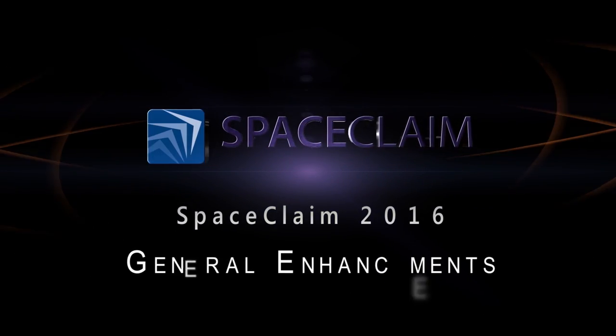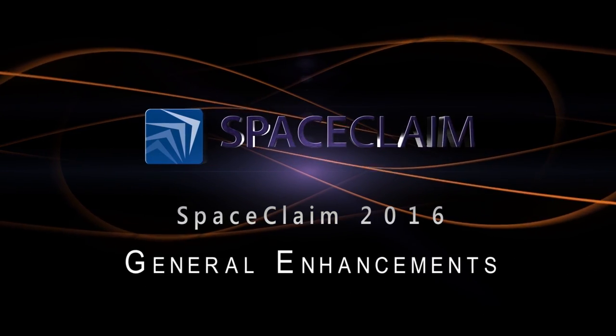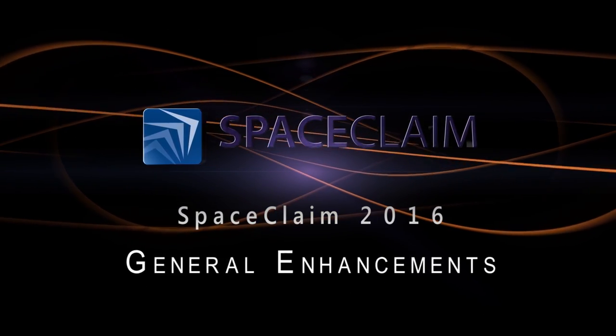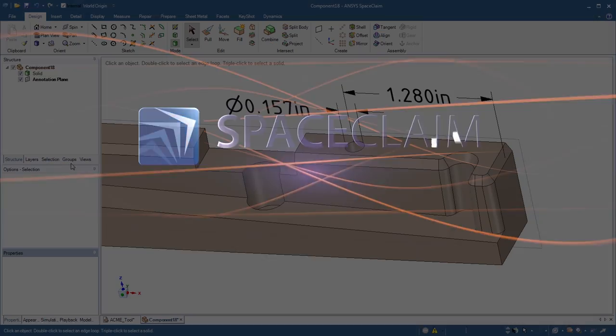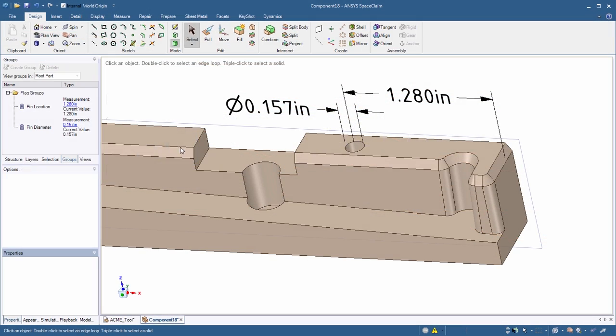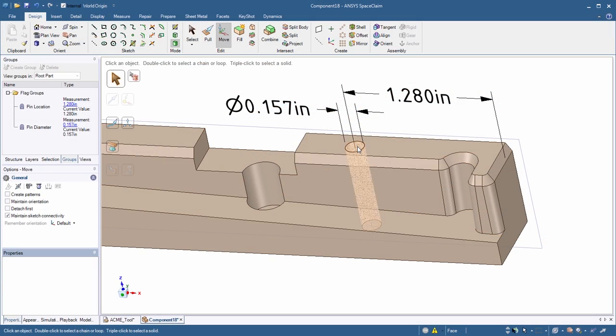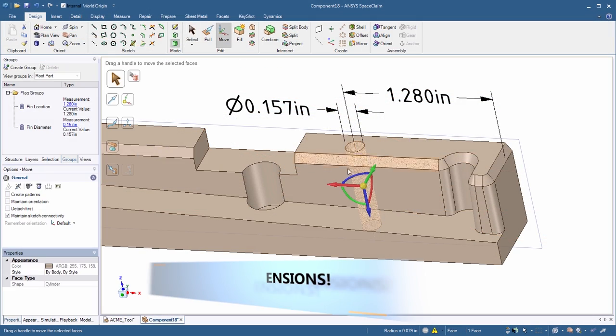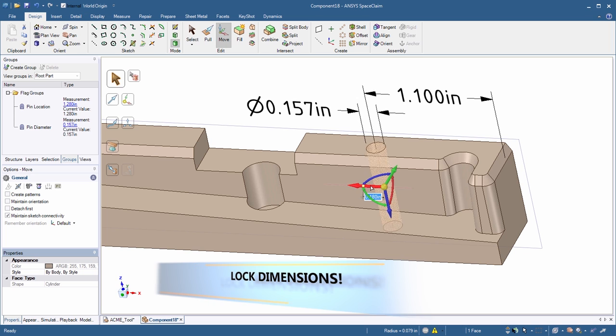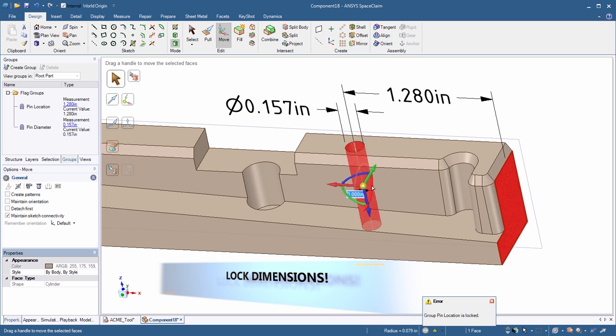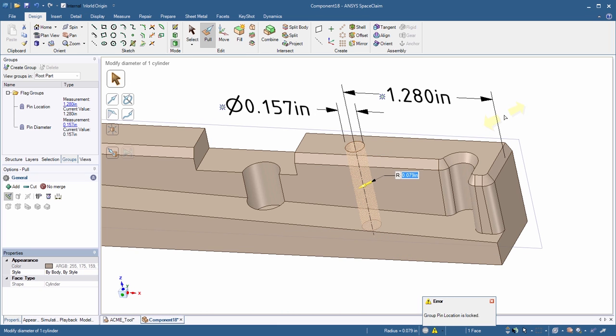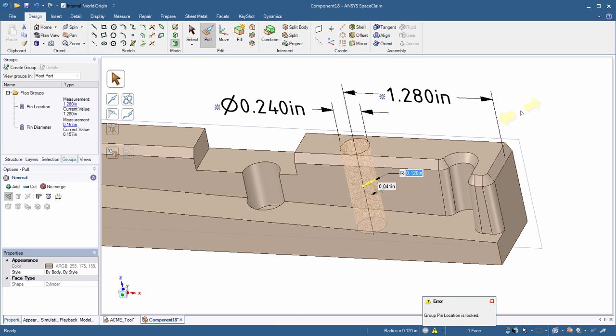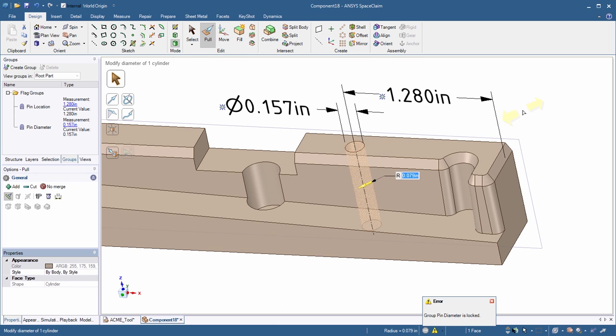SpaceClaim 2016 is full of great enhancements to boost your productivity. SpaceClaim now supports a popular enhancement request, the ability to lock down parameters of your choosing, eliminating unwanted changes to your model.